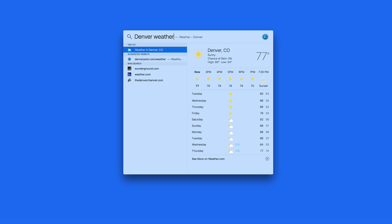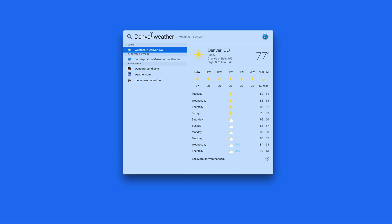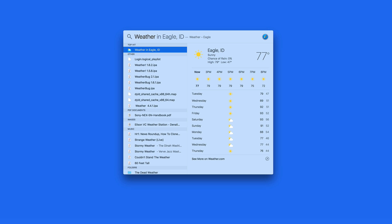Now let's look at some of the new things that Spotlight can do. Enter a city name and the word weather to get a full weather report right here in the Spotlight window. Click down here to see more details on weather.com. Enter just the word weather to get the forecast for your current location. Obviously this feature will only work if your Mac is connected to the internet.